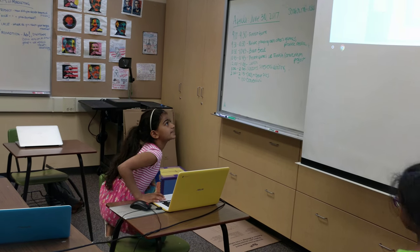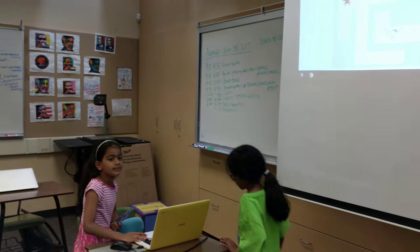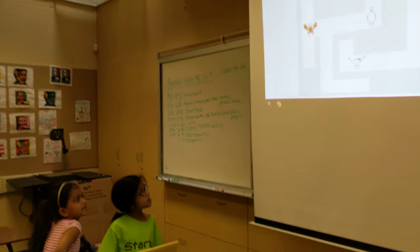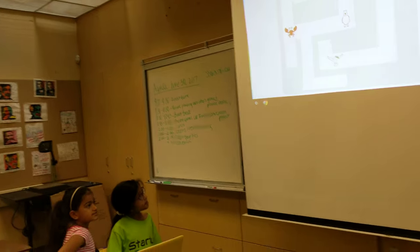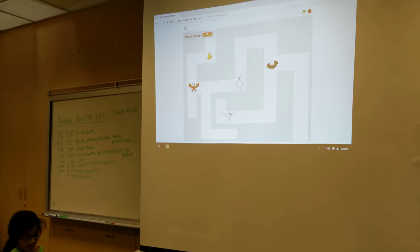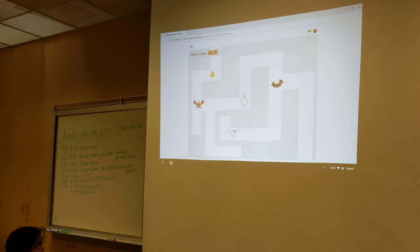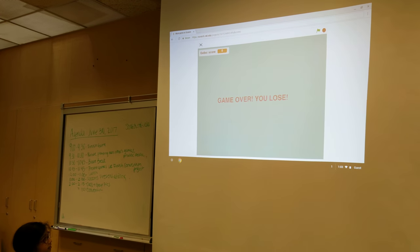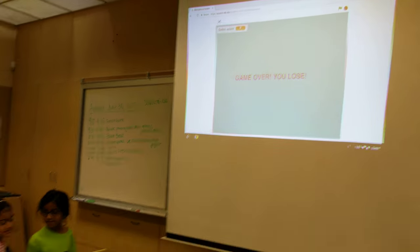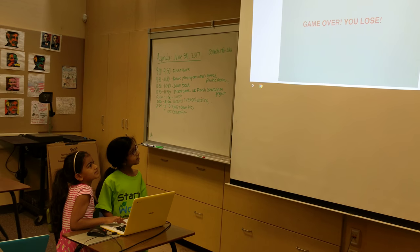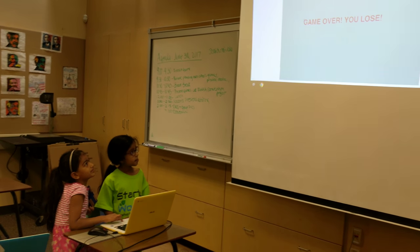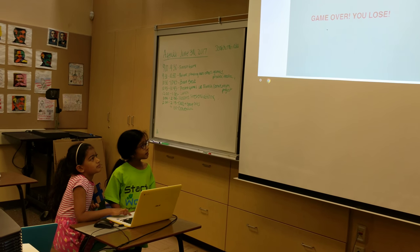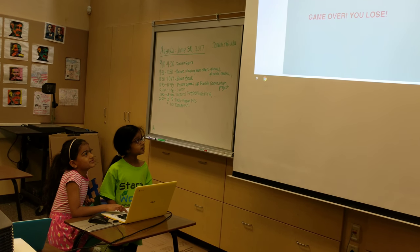So our game is, what you're supposed to do is get a gobo to the end of the line. So sometimes when you lose, it says game over and you lose.